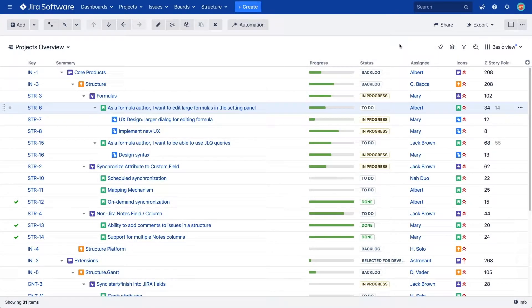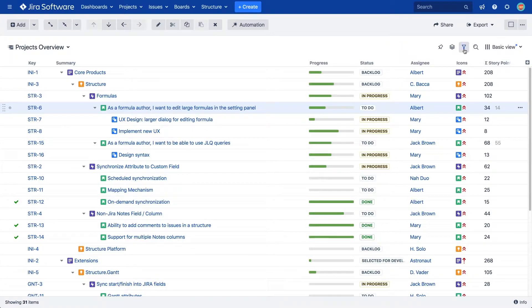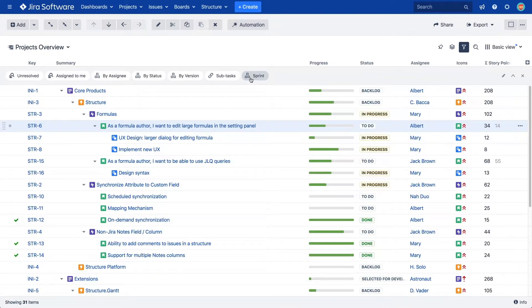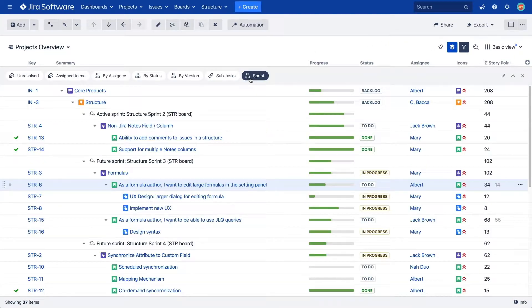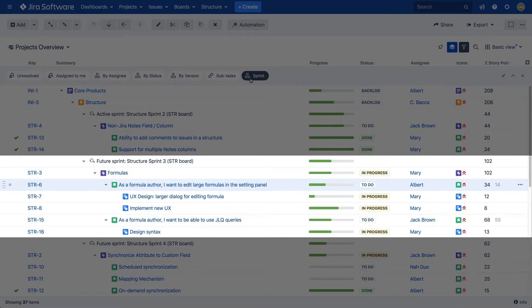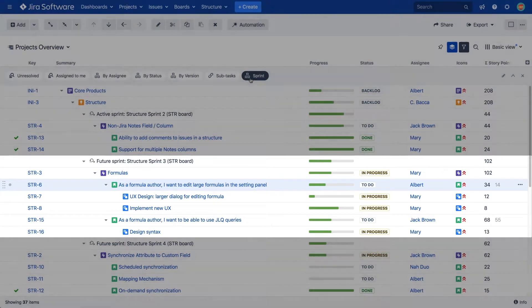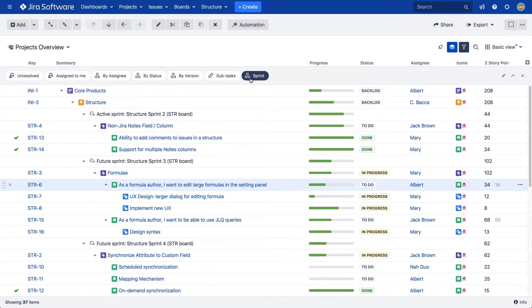This is really useful when you combine this functionality with grouping. For example, now we can easily see the story points committed per sprint, as well as per epic. This can be done with most numeric fields, such as estimates or time spent.